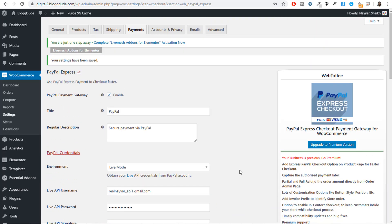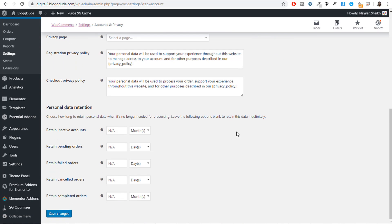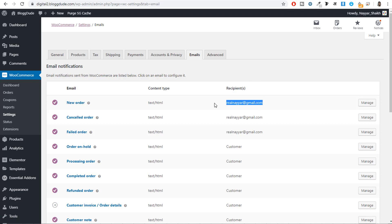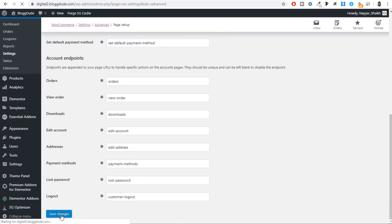Go to Account and Privacy settings. Enable 'Allow customers to log in to an existing account during checkout,' 'Allow customers to create an account during checkout,' and 'Allow customers to create an account on My Account page.' Click Save Changes. Under Emails, make sure your email address is correct. Under Advanced, make sure Cart is selected for the cart page, Checkout for checkout page, and My Account for the my account page. Click Save Changes. Our WooCommerce setup is now completed.